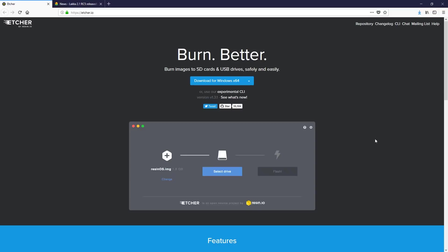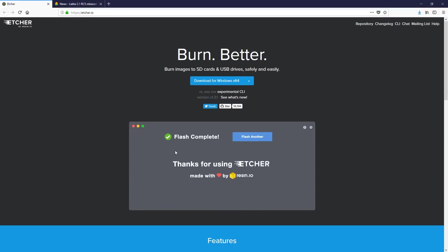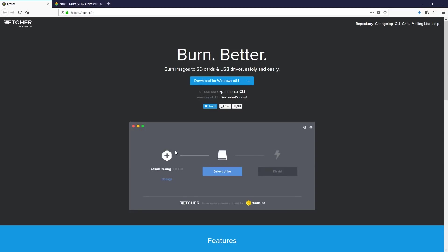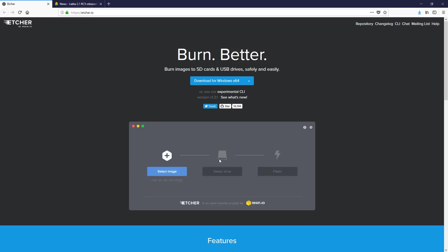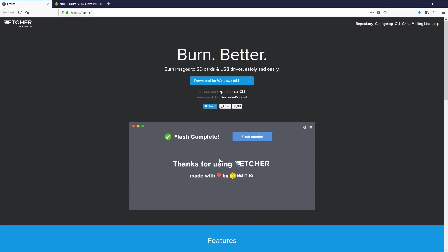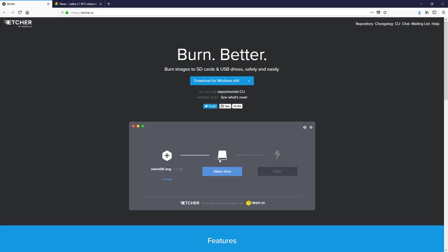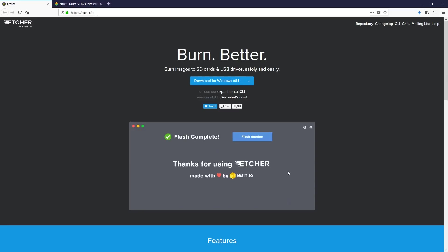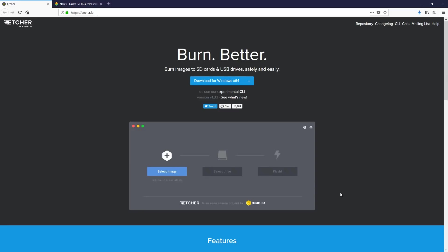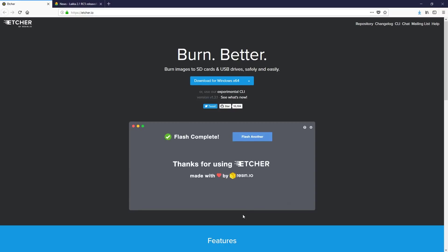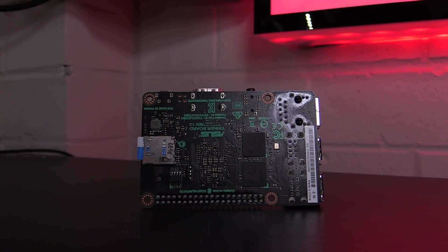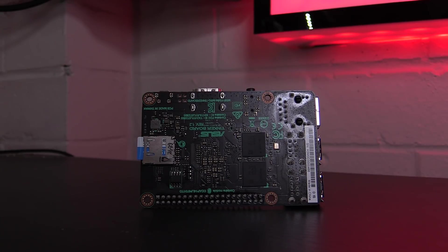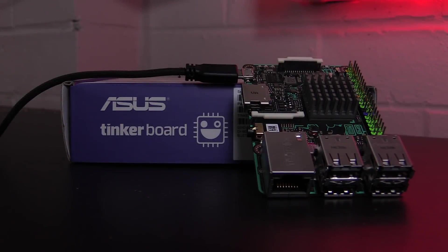It's one of the easiest processes out. You start up Etcher. Etcher will ask you for the disk image. That is the image that you've downloaded. After you've selected the image, then it'll ask you to select the drive. Just make sure that you select the correct micro SD drive. After you select the drive, all you need to do is hit Flash. Etcher will do the rest of the work for you. After a few minutes of waiting, you'll be presented with a finalized screen. At this point, you can remove the SD card from your computer and insert it into the Tinkerboard and power the Tinkerboard up.